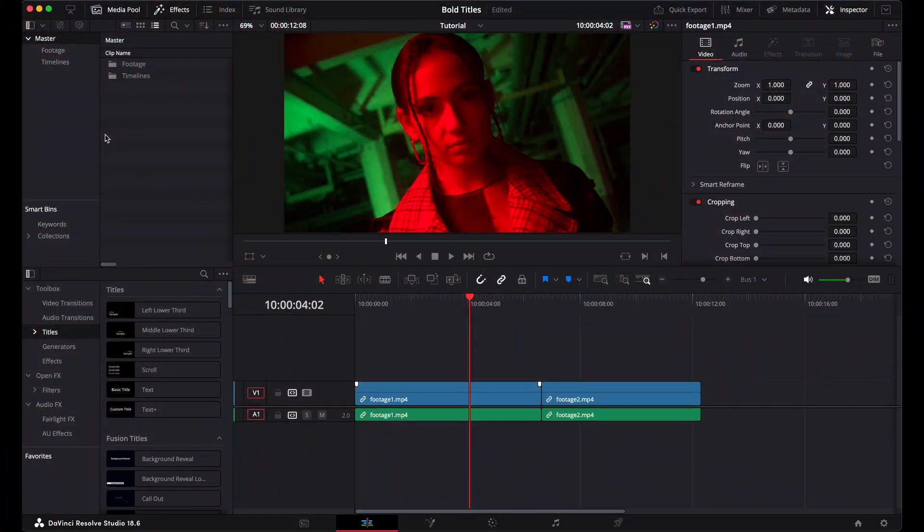Hey guys, this is Kirk from Acidbyte, and in today's tutorial I'm going to show you how to use our new Acidbyte titles in DaVinci Resolve.